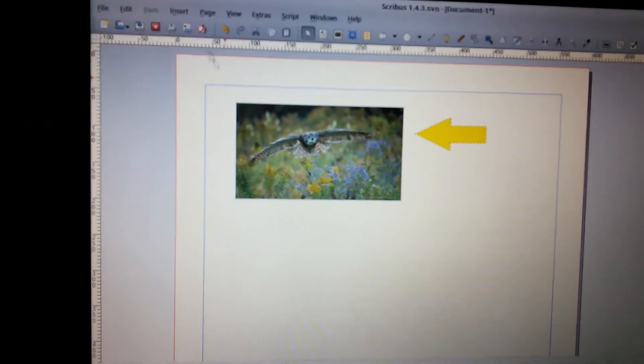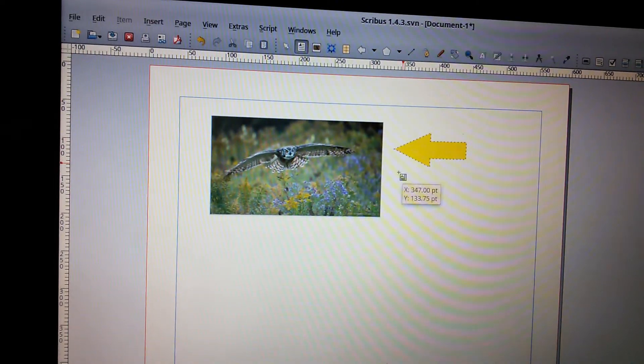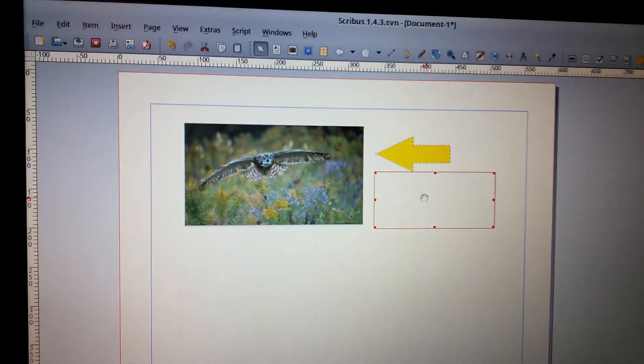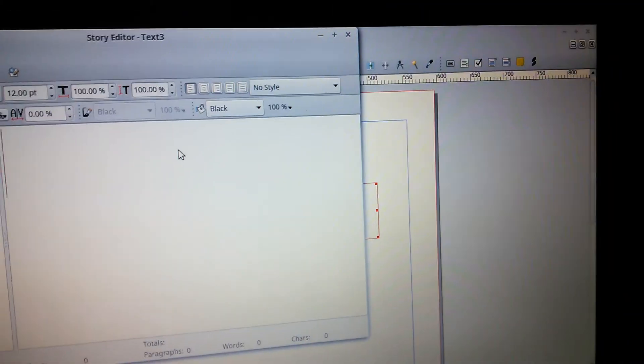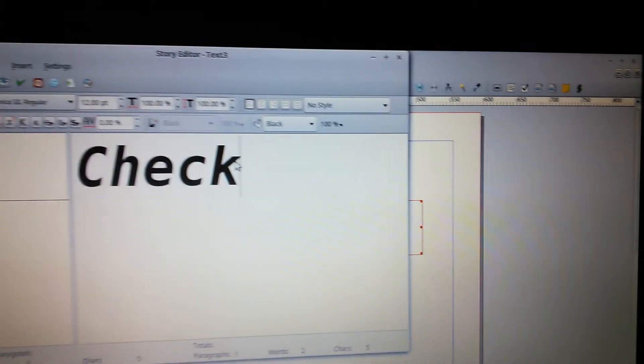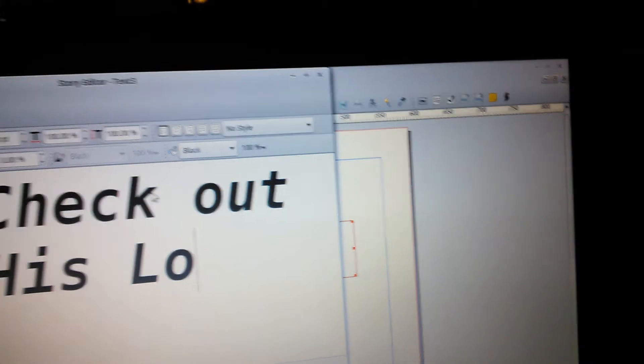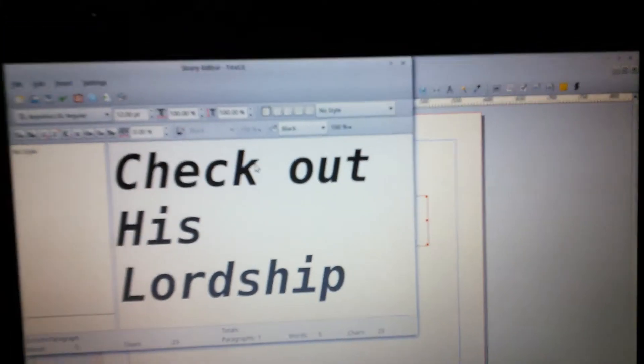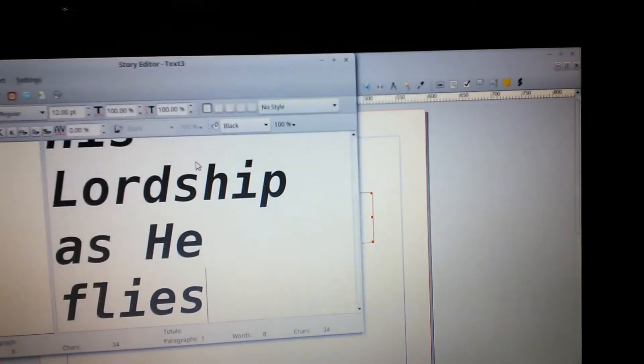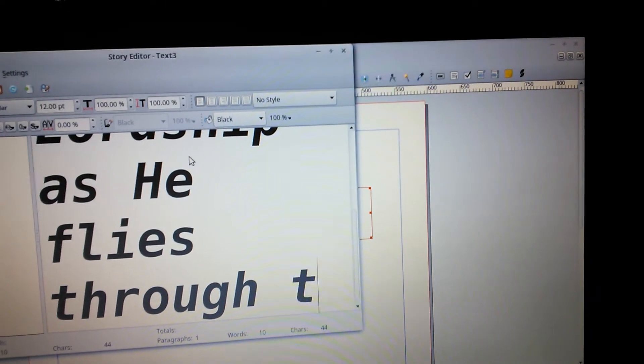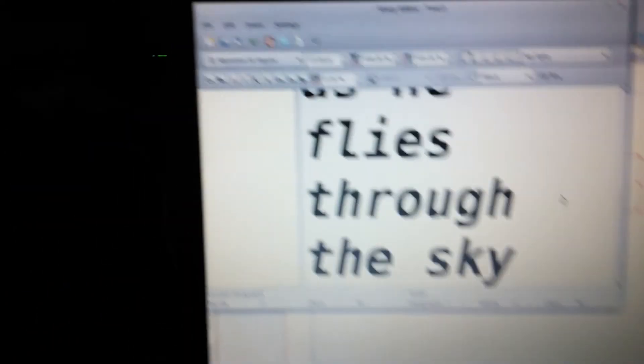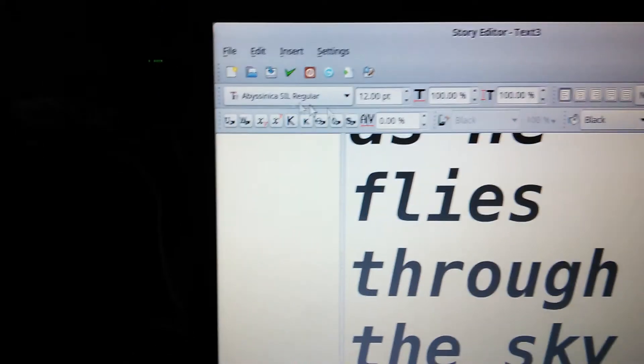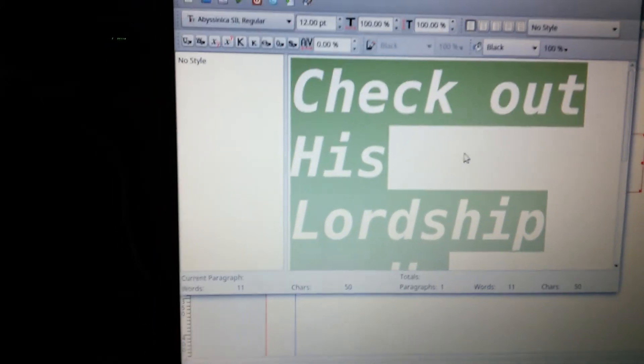Now we're going to add some text in here for this article. So we're going to go to Edit Text. Now we're going to type in just something. Alright, so I typed in this text that says, check out his lordship as he flies to the sky. Now we've got our font up here. I'm not going to use that font. And we're at 12 point. So we just highlight all this. Or you can Control A.